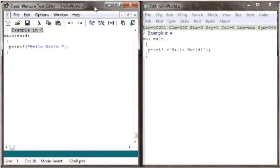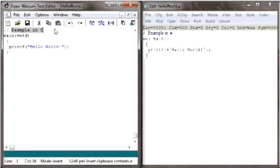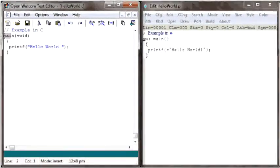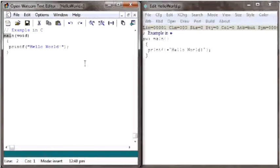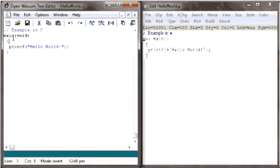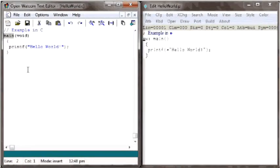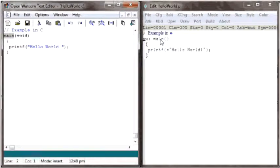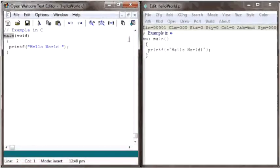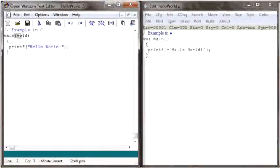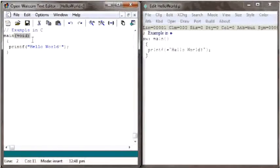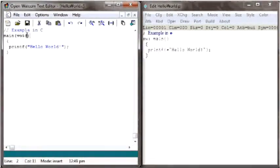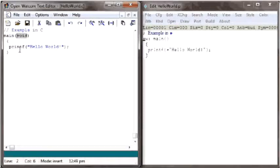In both programs, the main thing you should notice is the function called main here and here. When a program is linked together, the main function is the entry point into your program. This means that it is where your program starts to execute. The parentheses to the right of the word name tells the compiler that this is a function definition. What lies between these parentheses are the parameters that are passed to the function.